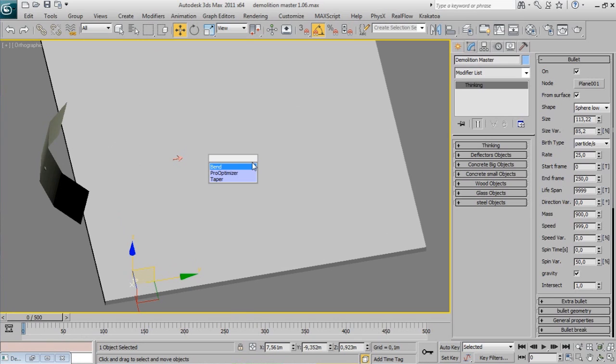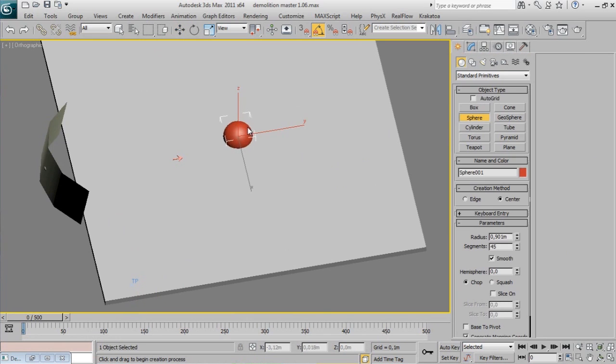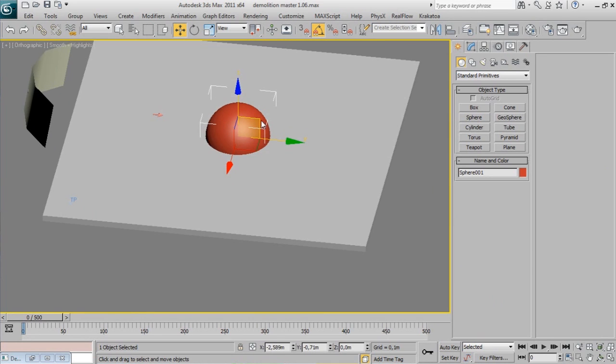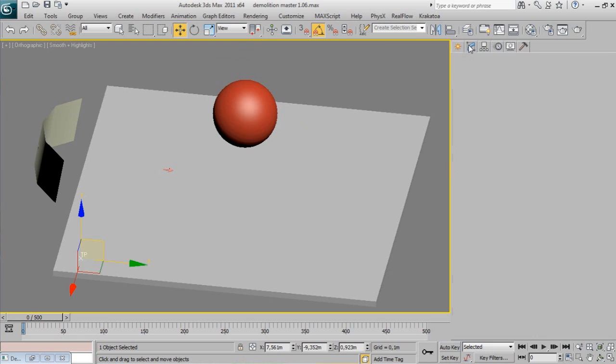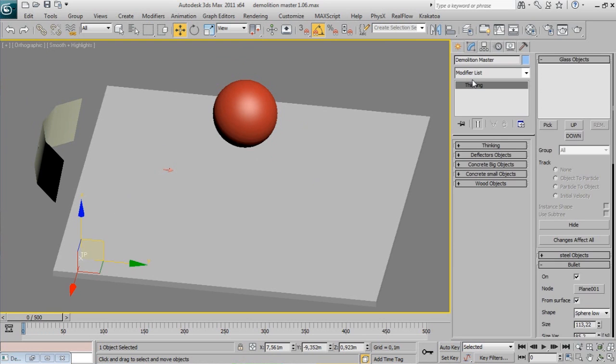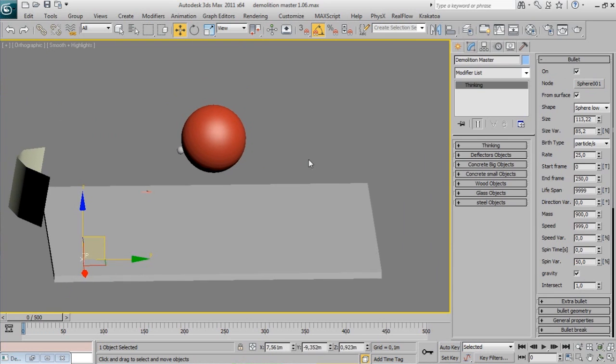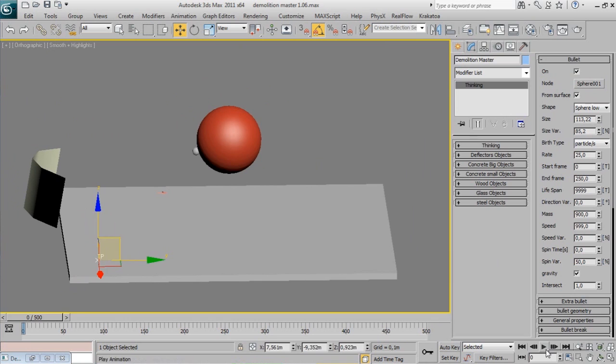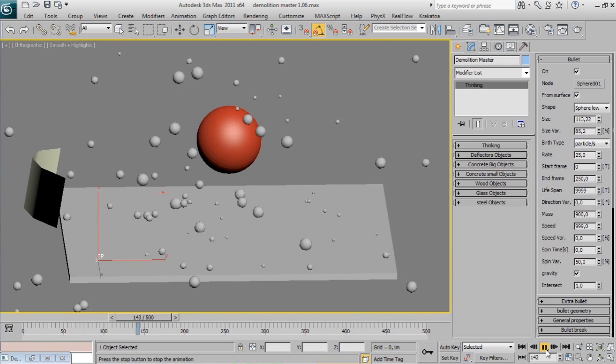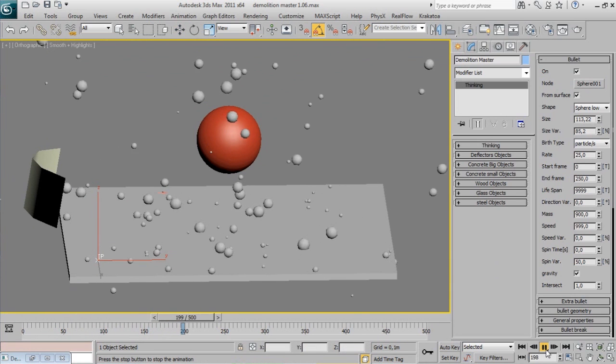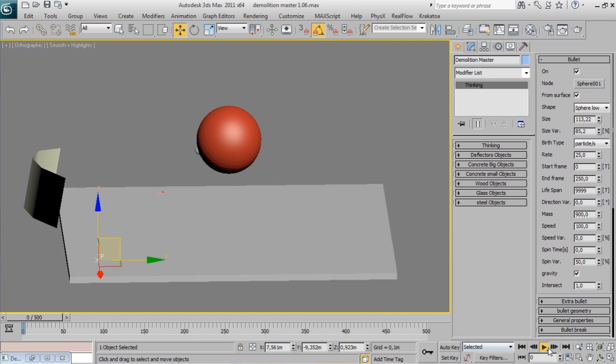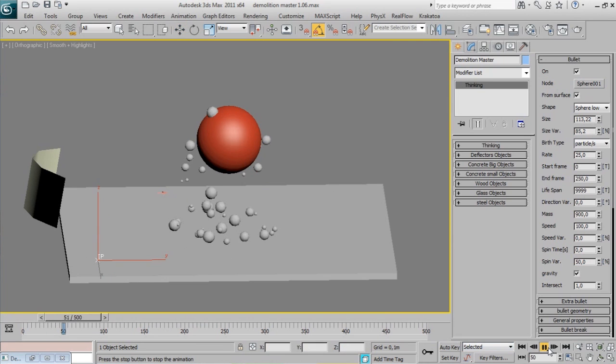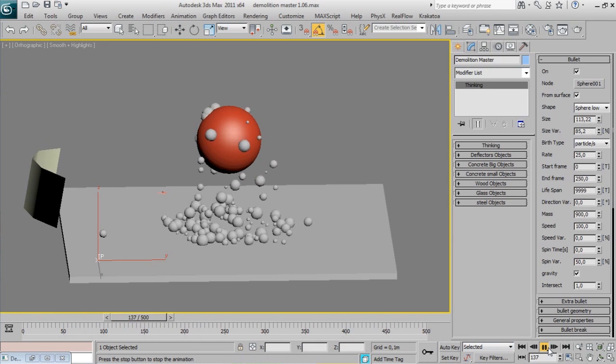Try using different shooting objects to emit bullets. Animating it will produce cool effects. Here I use a sphere, but you can use anything. Adjust speed to your needs.